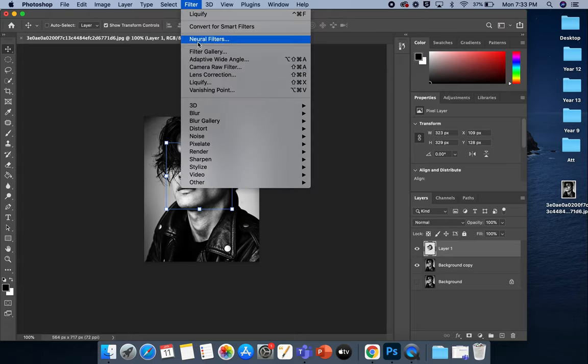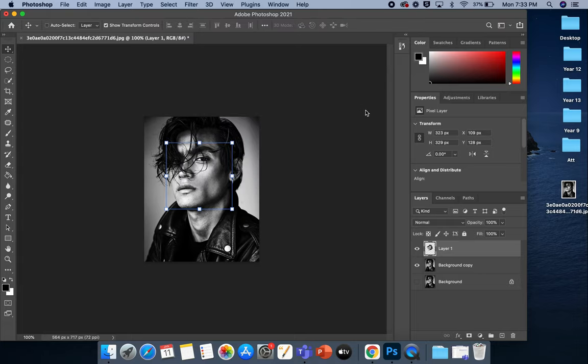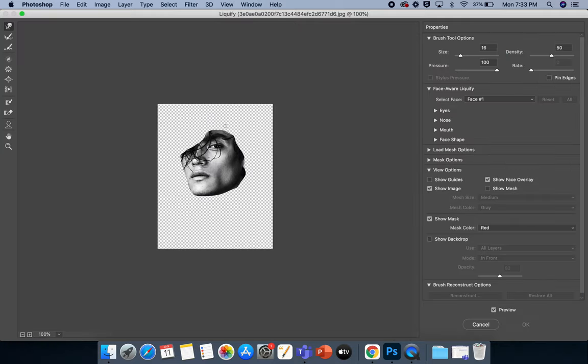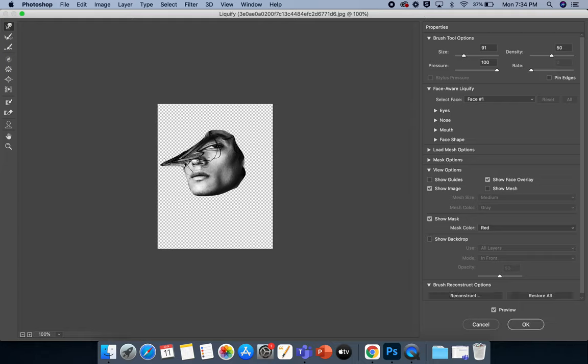So again, it's just back into Liquify. You can see this is the only area that we're going to be able to liquefy. I'm going to make my brush a little bit bigger. And again, depending on the look that you want to go for,